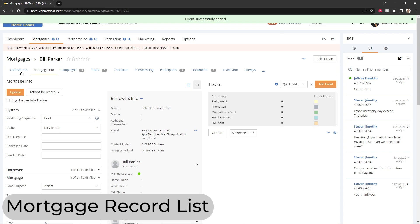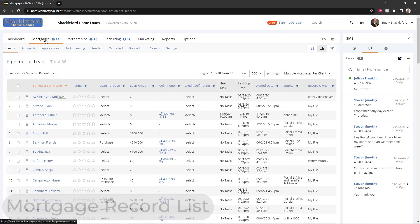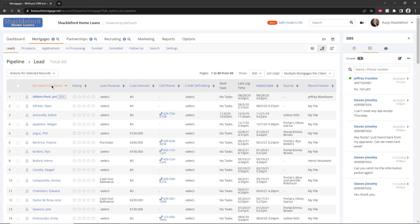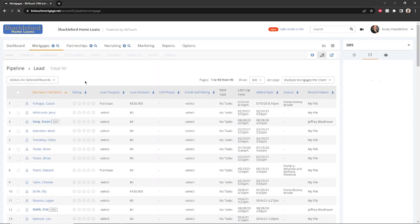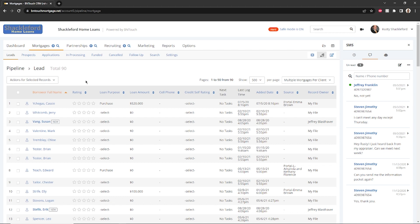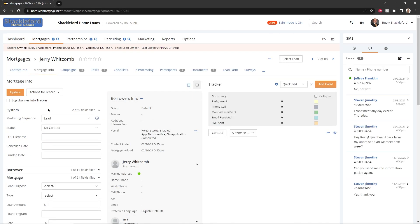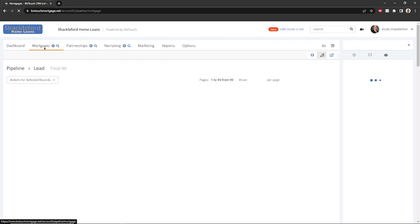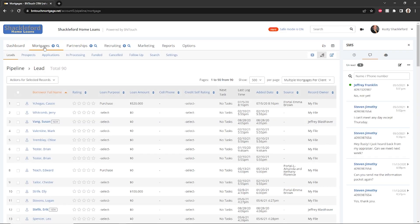No matter which view is used, several options will be available for each list of records in the Mortgages tab. Depending on your access privileges in your company, this list will show either all records in your CRM or those specifically assigned to you. The list of records can be reordered by clicking on any of the column headers. Any new records that haven't been opened yet will appear in bold. Individual records can be opened and edited by clicking the borrower name. More options are available when editing a record than when initially creating the record. You can learn more about these options by watching the Mortgage Records training video.